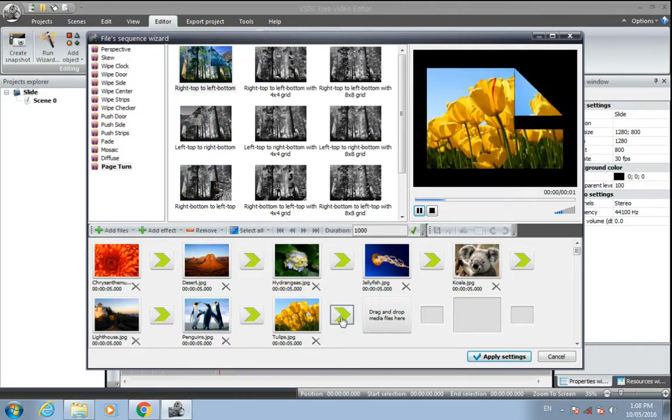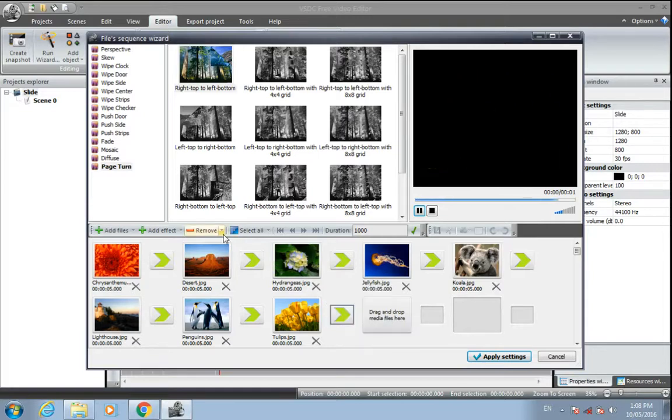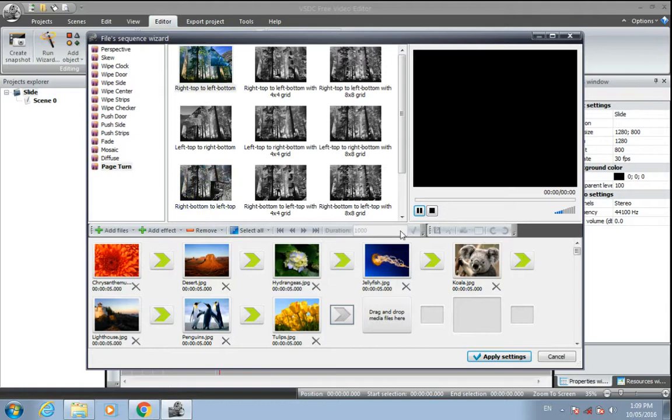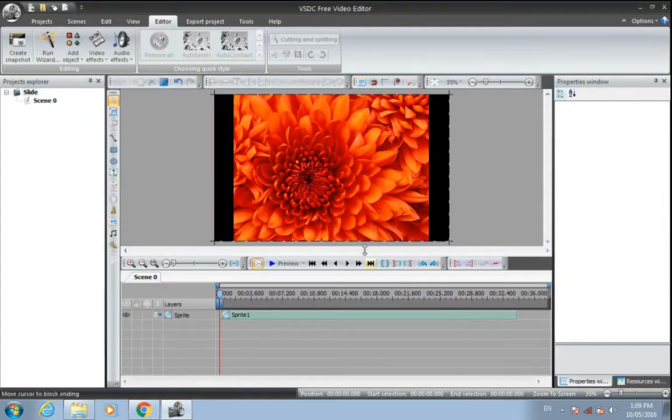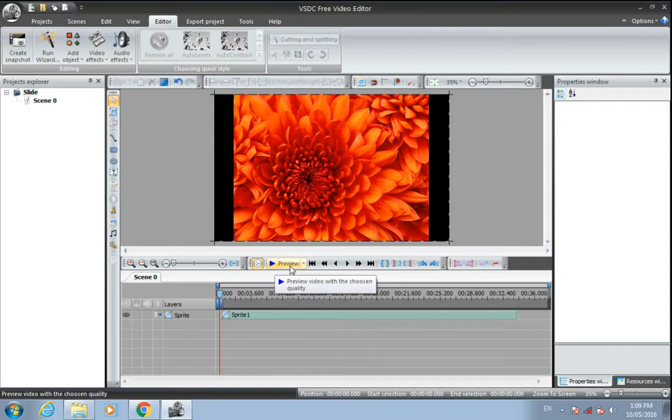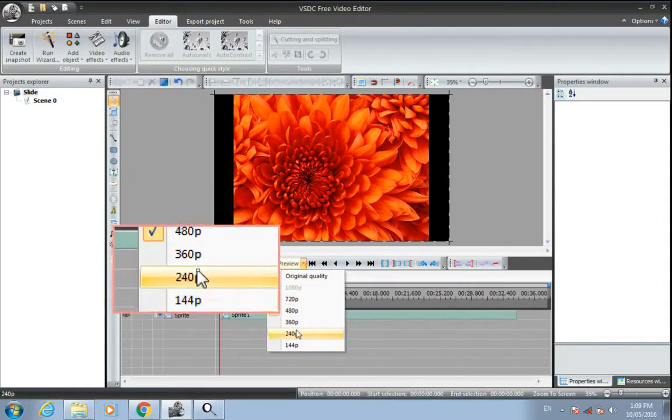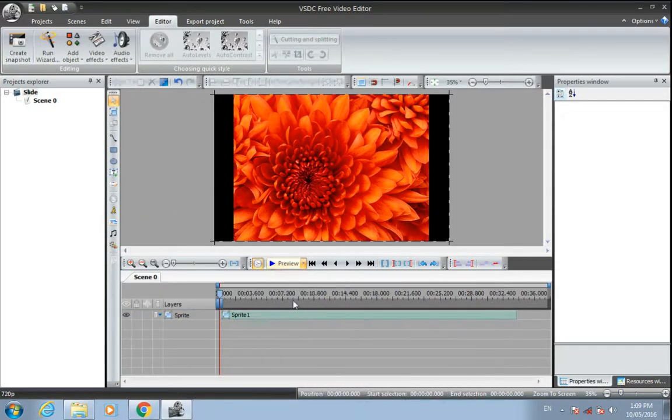If you want to remove, just click here. We added effects to all images. Apply settings. Here you can click here to preview with different pixels. I'll watch it in 720.